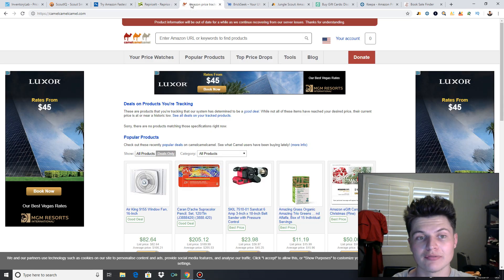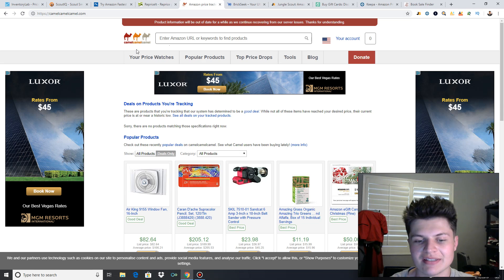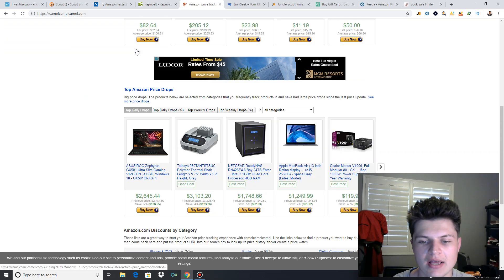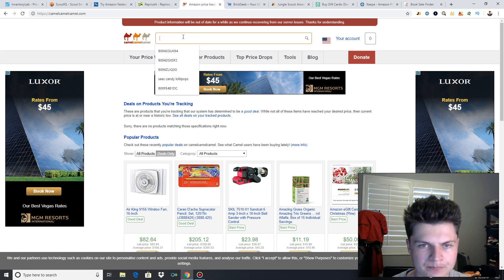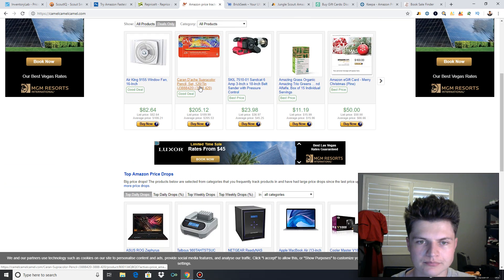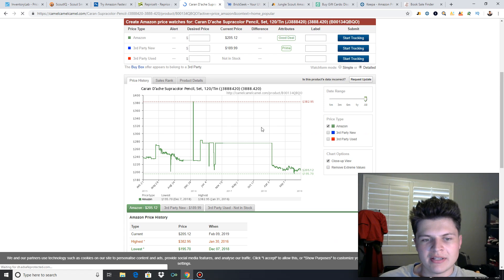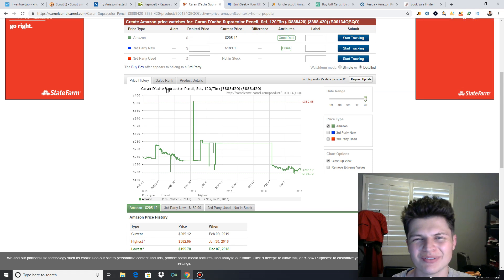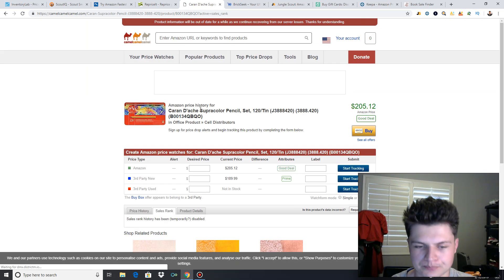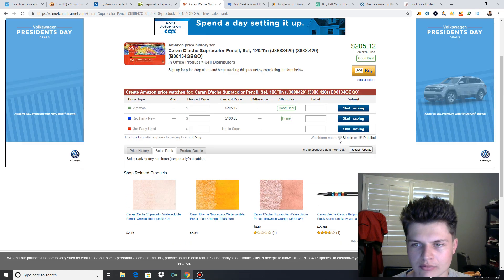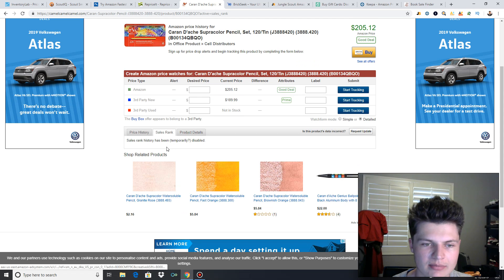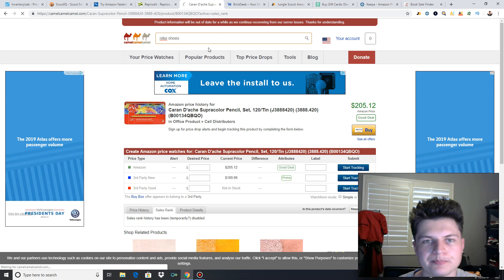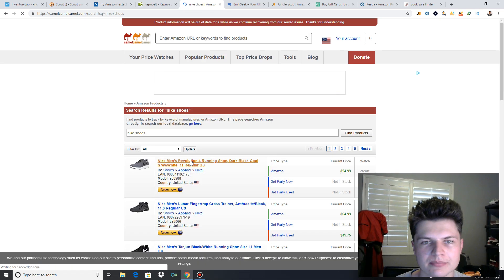The next two are free tools. CamelCamelCamel. It just allows you to see a lot of data, sales rank, sales history, price drops. And what that means, I'll show you something. So we're looking at the price history. It's showing you the price history, the high, the low, the occurrence. The main thing I look for with CamelCamelCamel is the sales rank. I kind of want to show you guys just so you guys can see how it works.